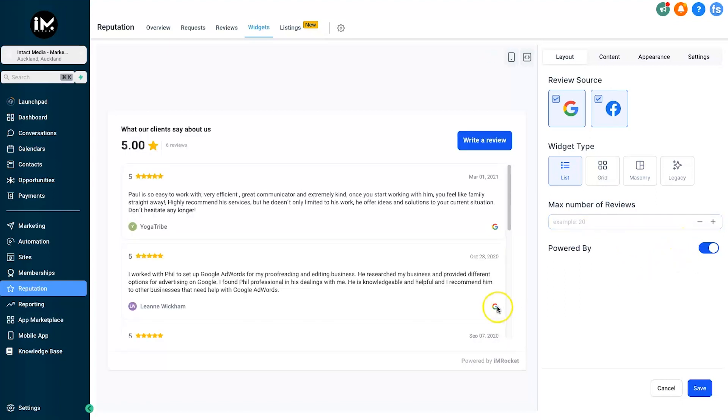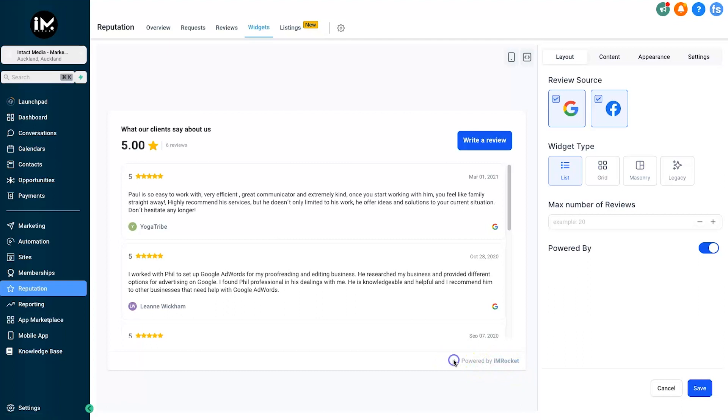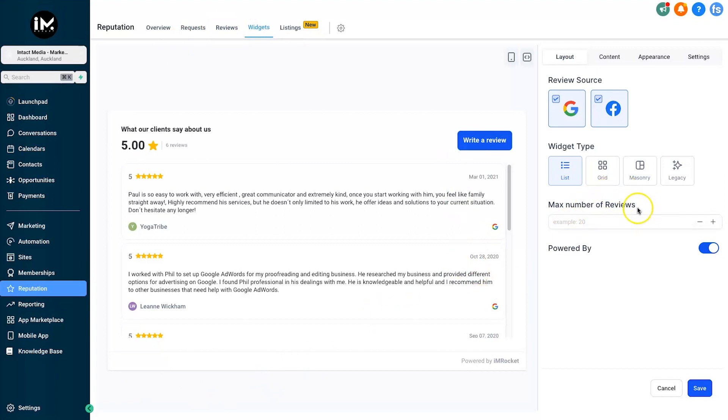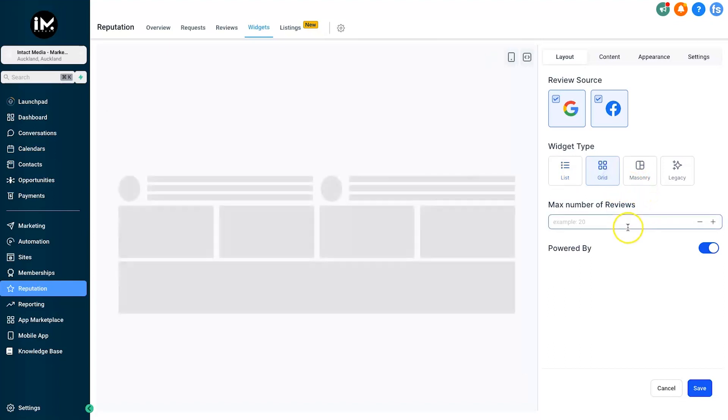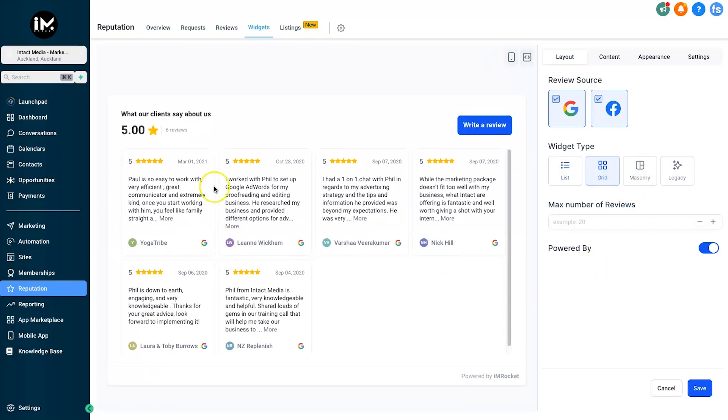Finally at the bottom here we have Powered By, and what this allows you to do is add in this little powered by section. While it might not make sense on your own website, if you're using this for client sites, this is a good opportunity to leave a backlink from their site to your site. It also gives visitors an idea of who these people are using for marketing. For this example I'm going to choose Grid. Grid is nice and neat, everything is the same height.